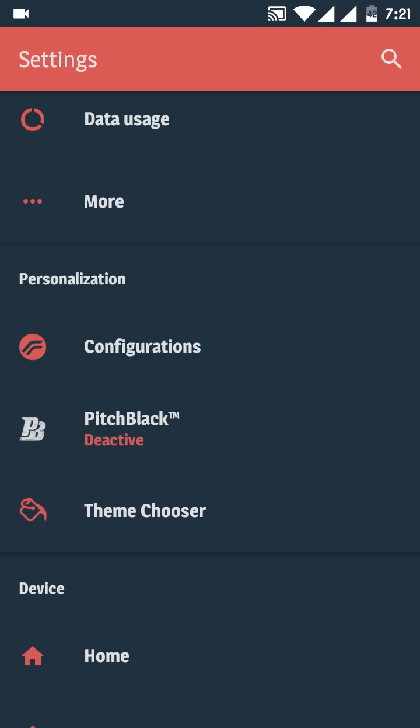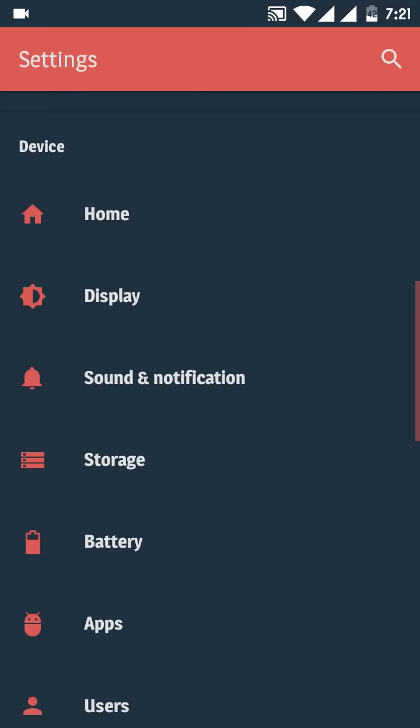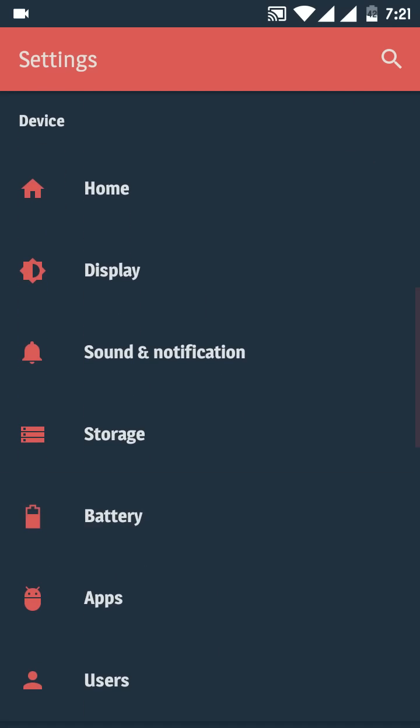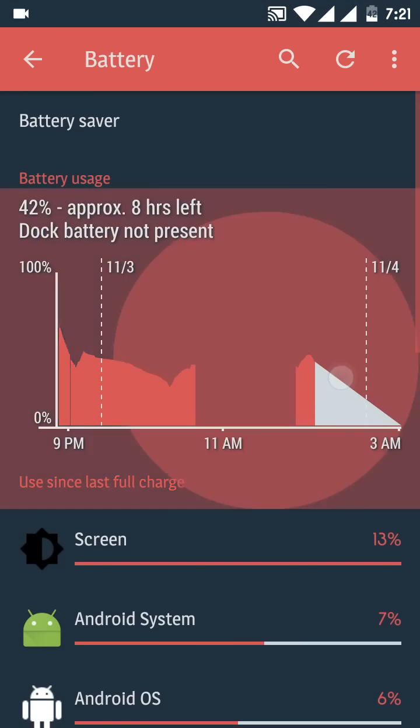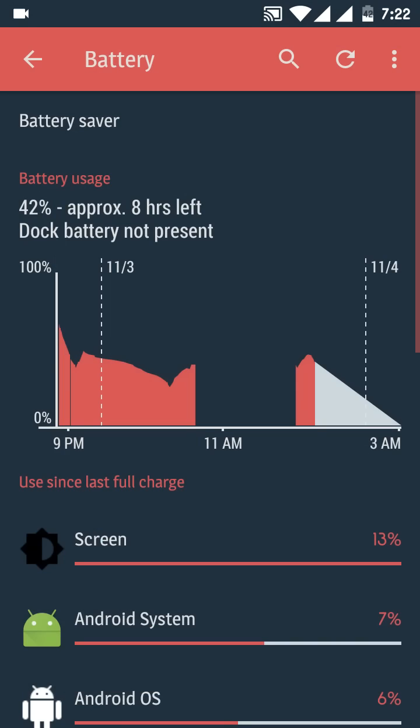The battery backup which you are going to get is very promising compared to custom ROMs. You can check my graph. Don't worry about that gap in between the graph, it's due to when I switched off my mobile. You can observe that 42% of my battery gives approximately eight hours of time. It's very good.